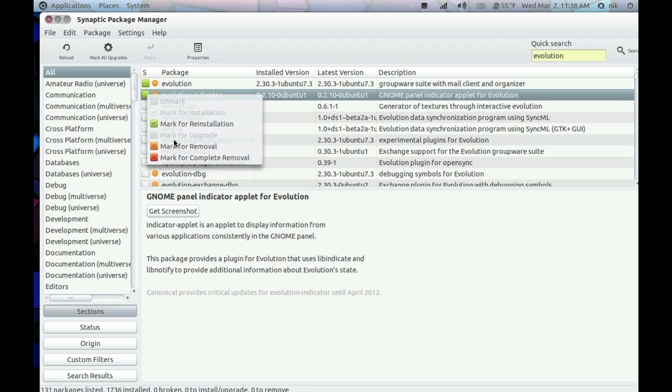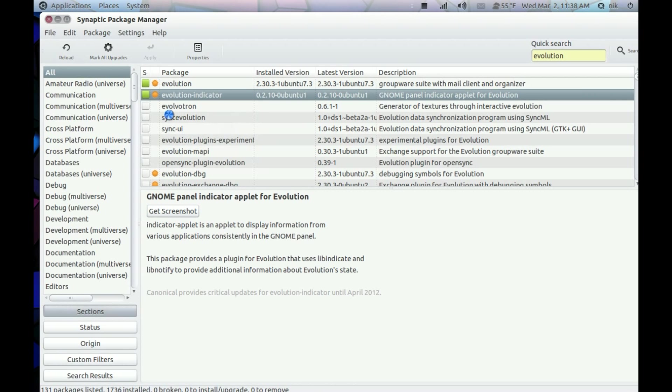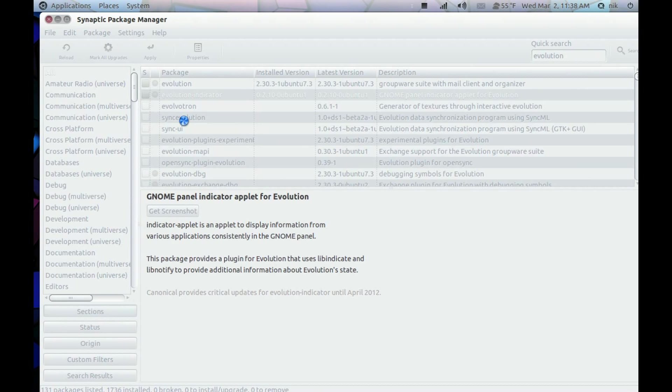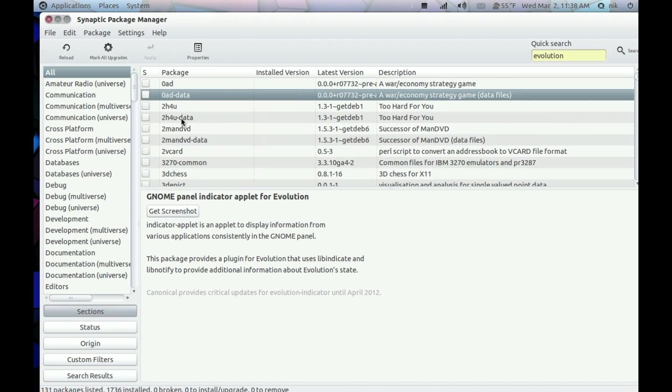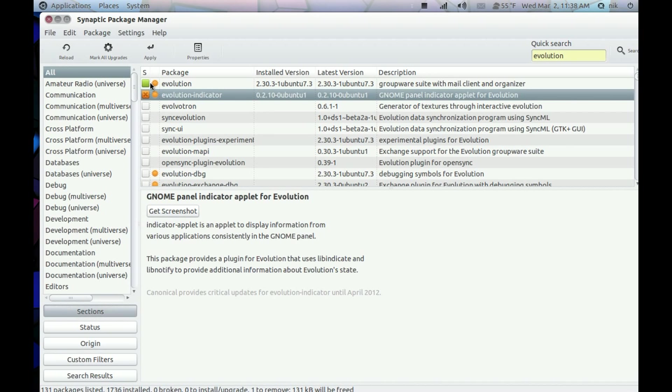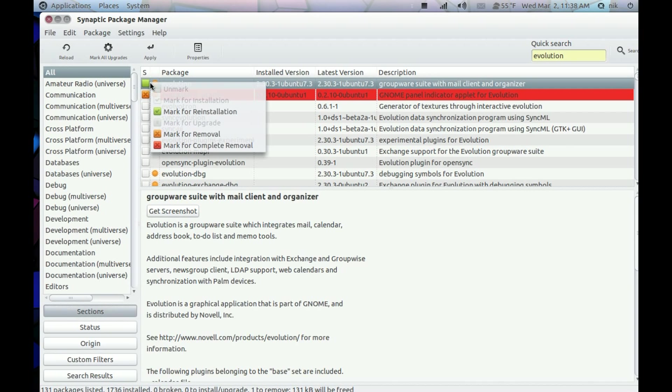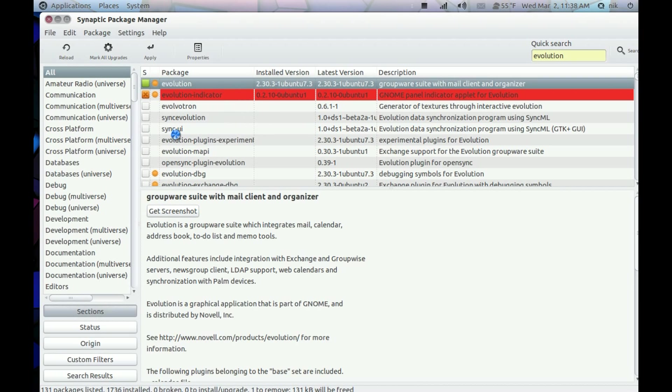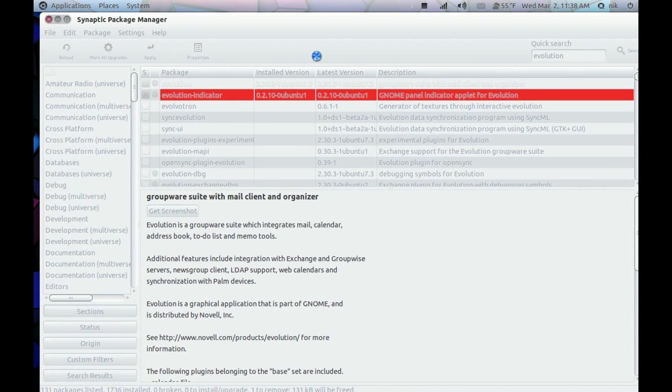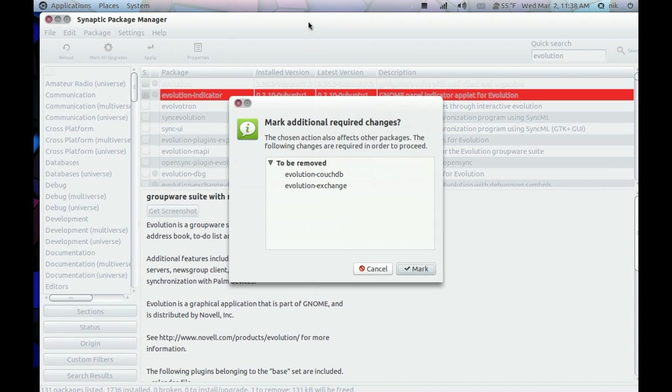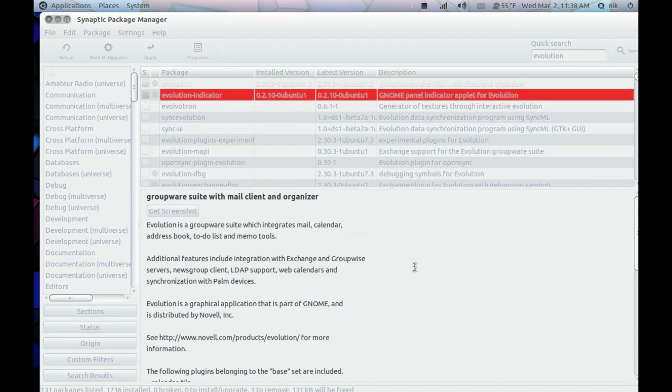Mark for Removal. And also remove Evolution. Mark that.